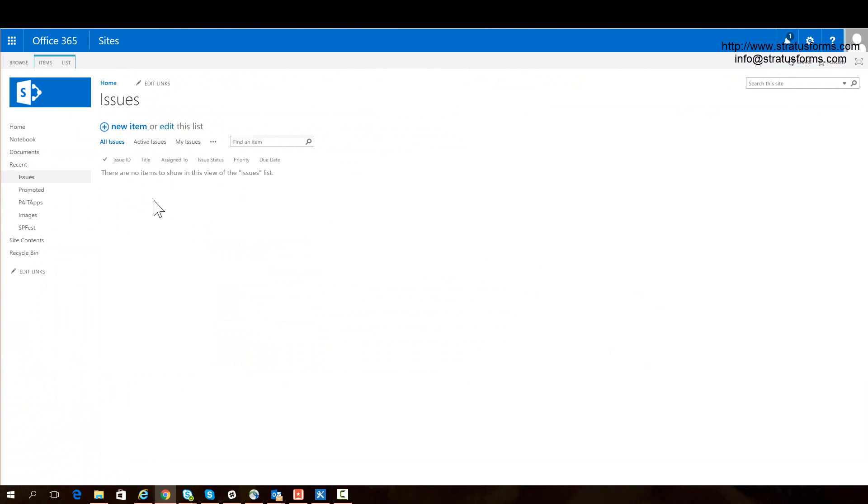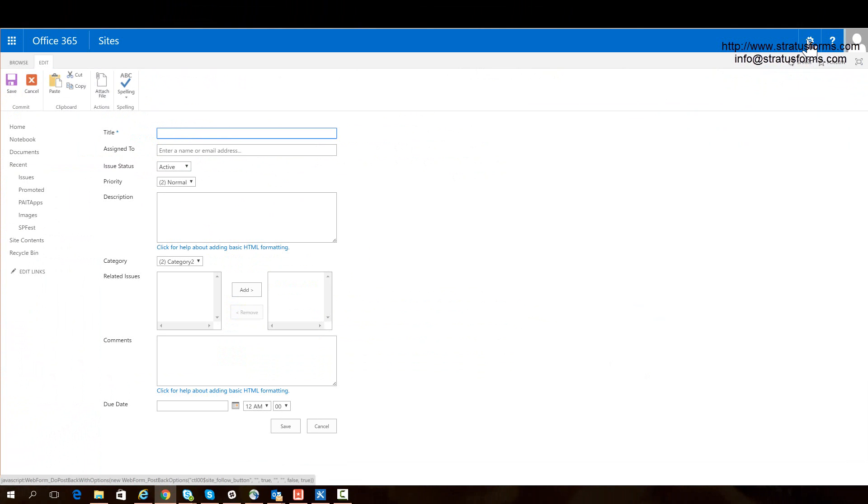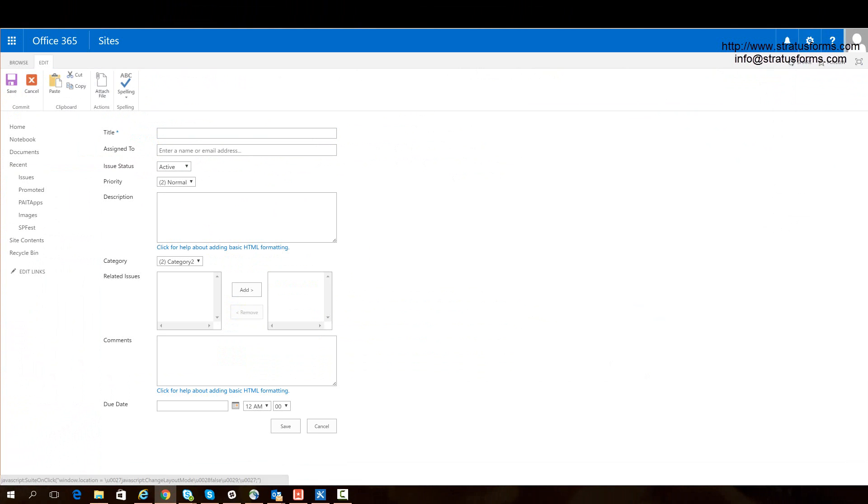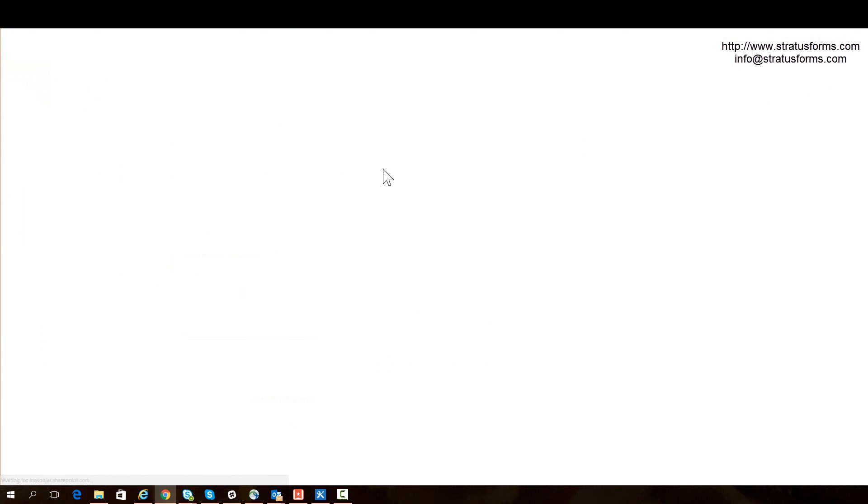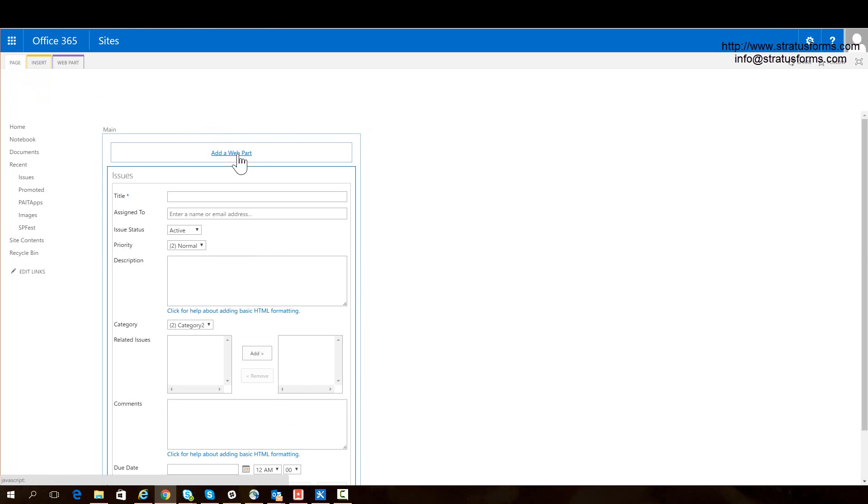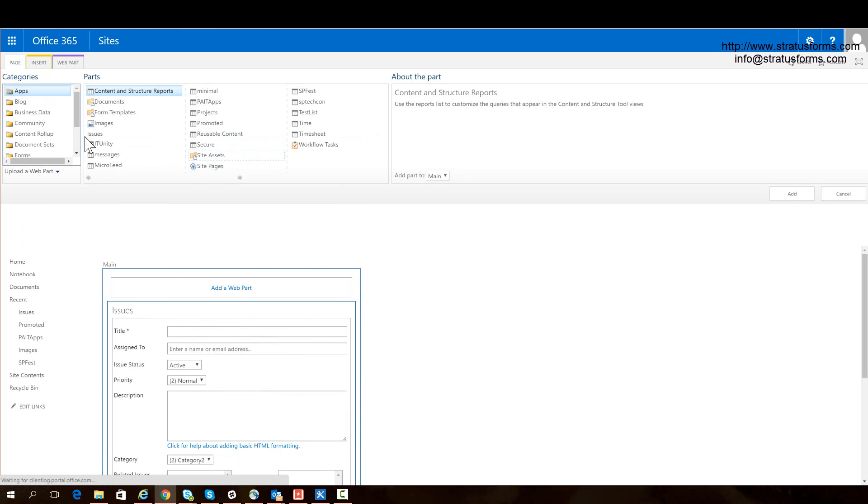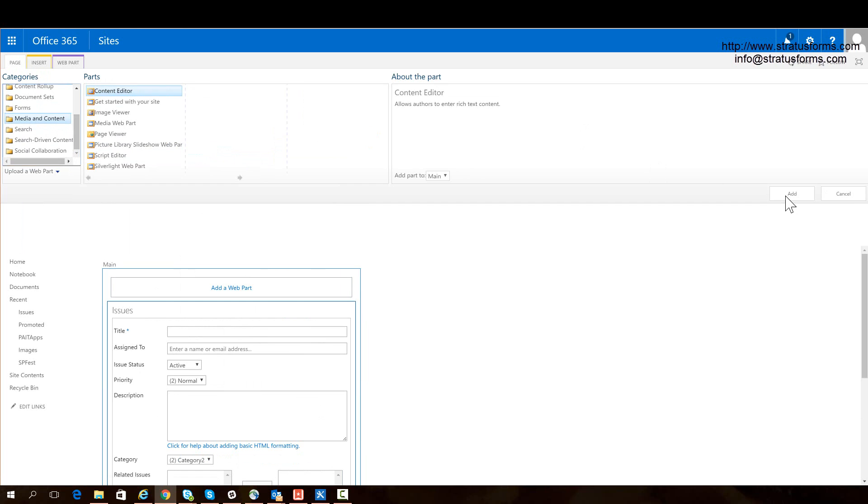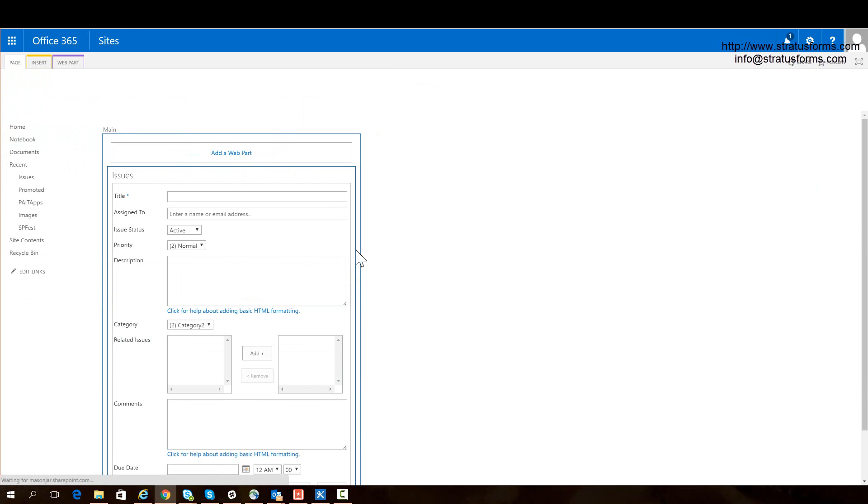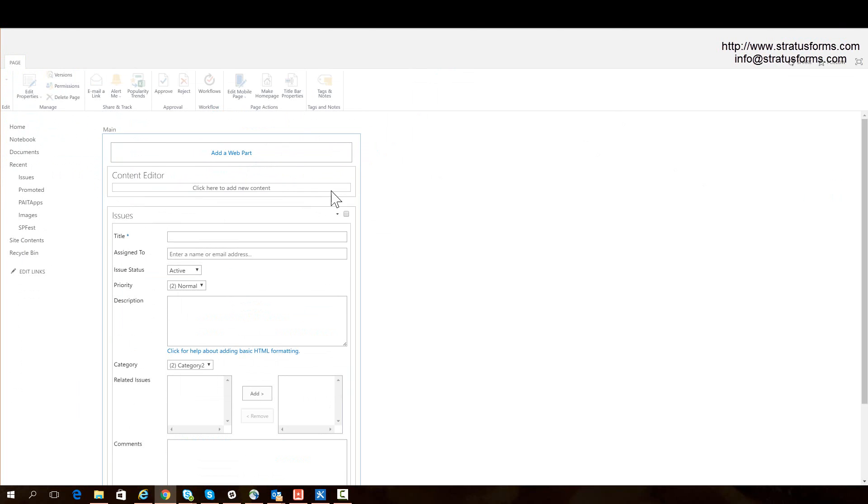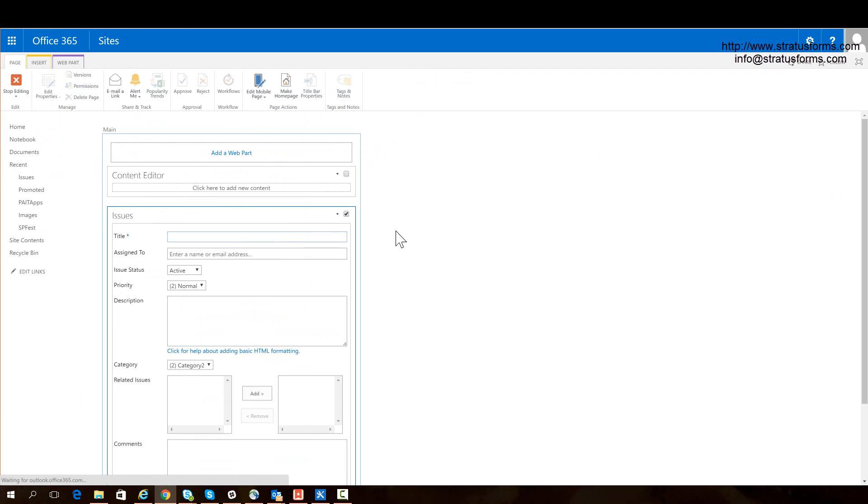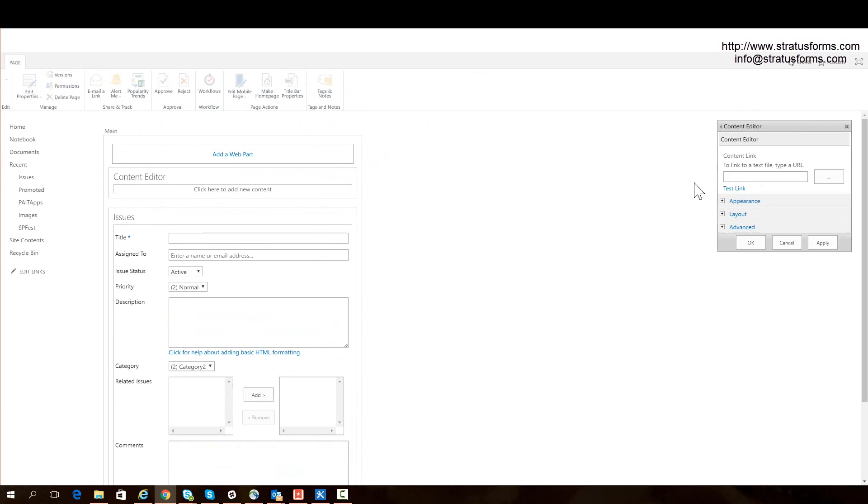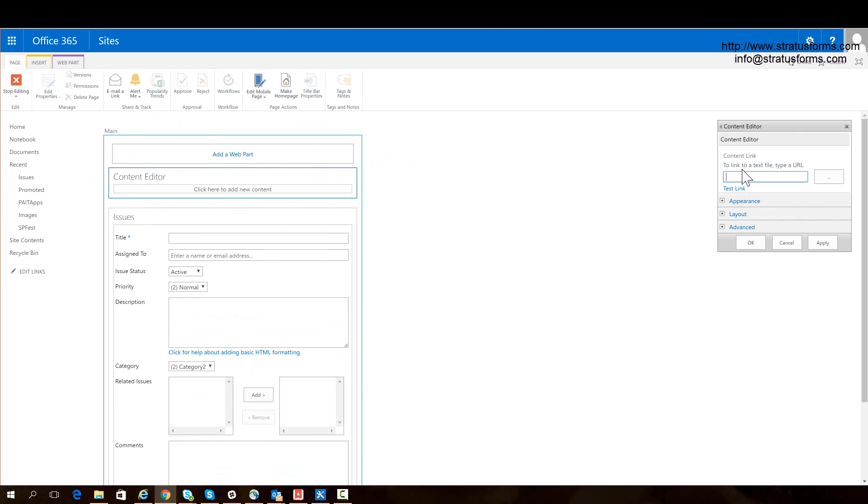So I'm going to come back into my site. I'm going to go to the New Item Form. Now I'm going to edit this page. I'm going to add a web part. Again, it's going to be a Media and Content, Content Editor web part. Here, let's edit the web part. And let's link this web part to our file, which was in SiteAssets again. I believe it's called IssuesTemplate.html.